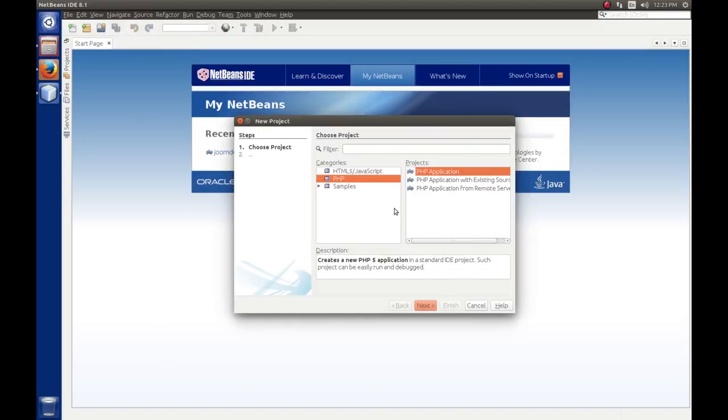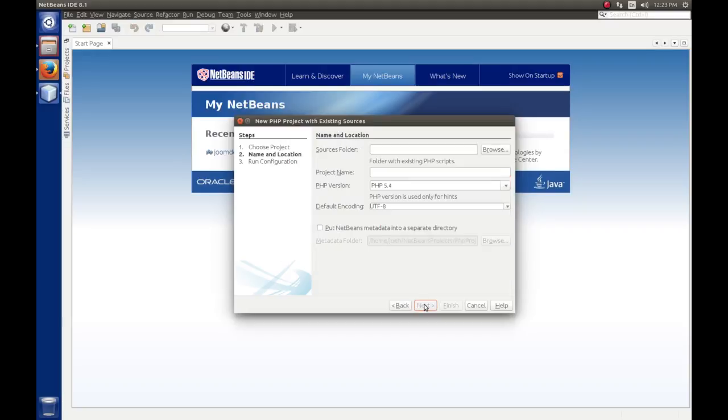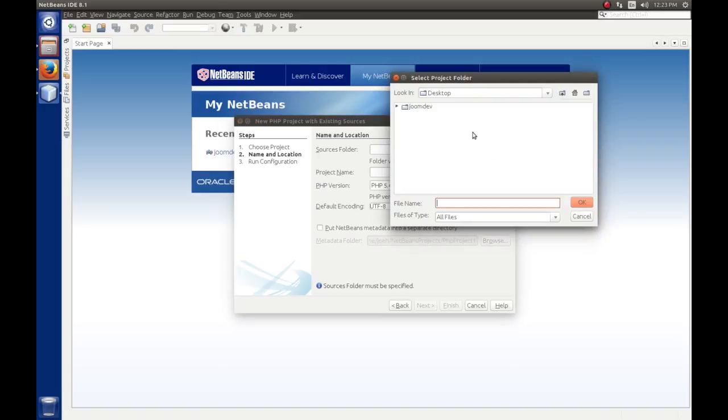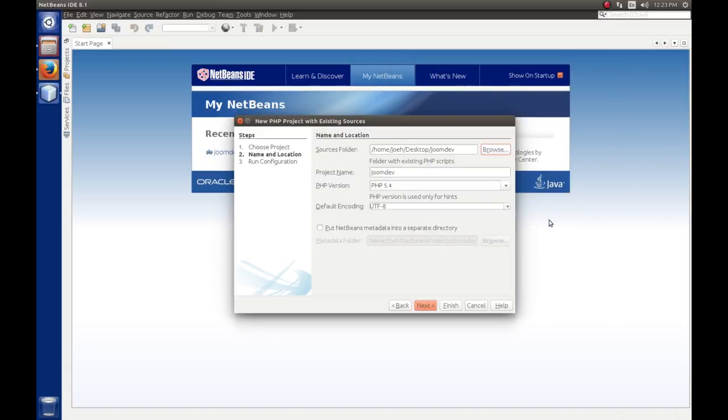Okay, so the project that we want is a PHP project, and we want a PHP application with existing sources because all the code is already there. We're going to hit Next, and then here we need to specify where's the source code located. Okay, so we're going to hit Browse. Remember that Joomla is installed in this Joomdev folder on our desktop, so we're going to select that. Hit OK.